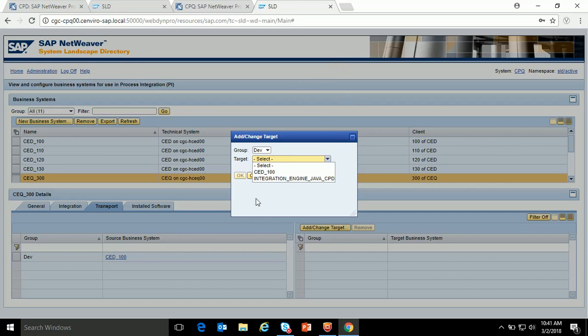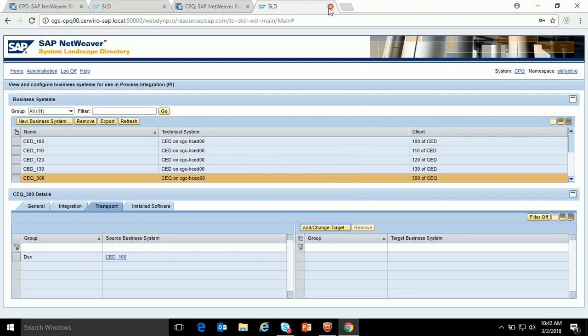This is an overview of SLD in PO 7.5 single stack. I hope this video helps you in starting your development in PO 7.5 single stack. Thank you.